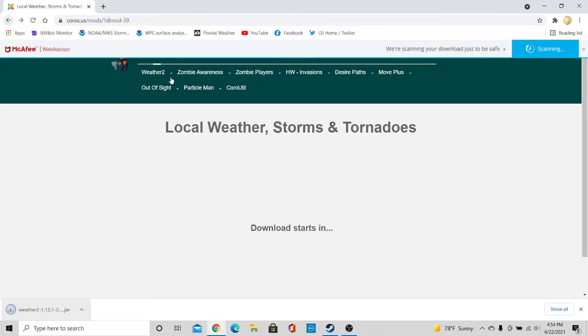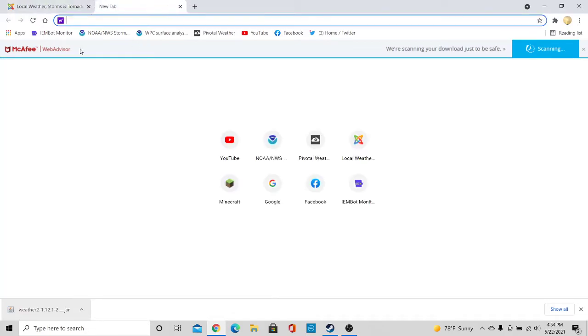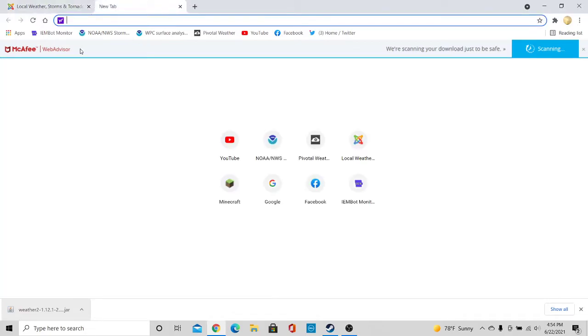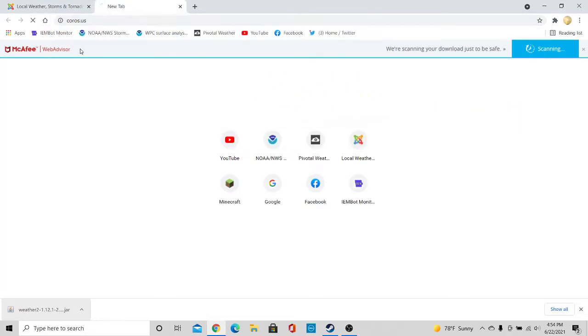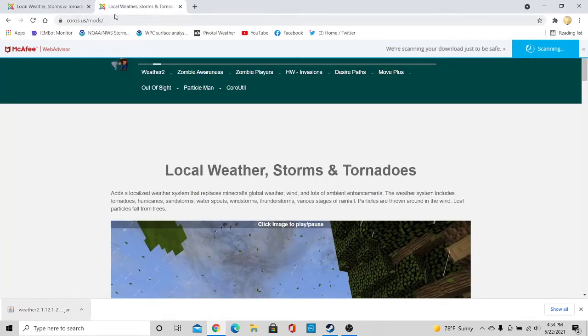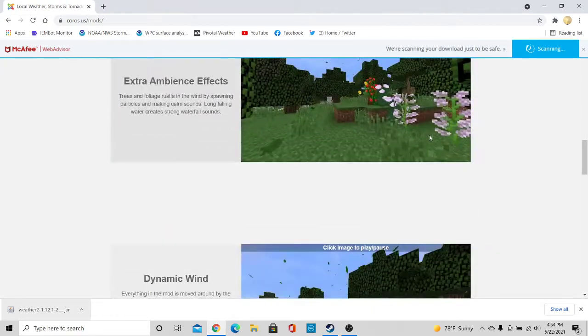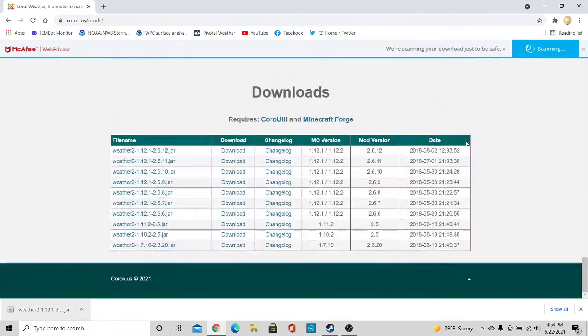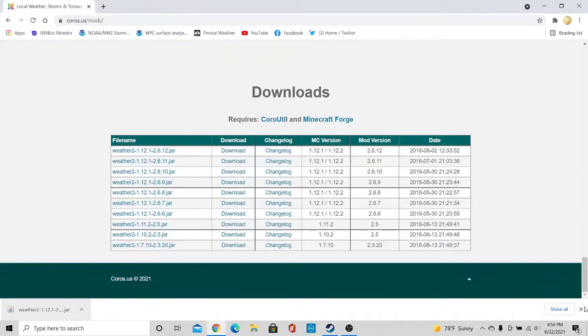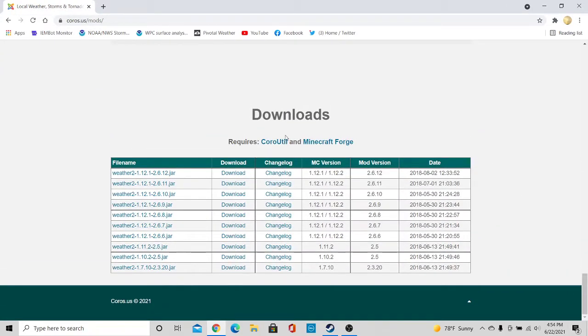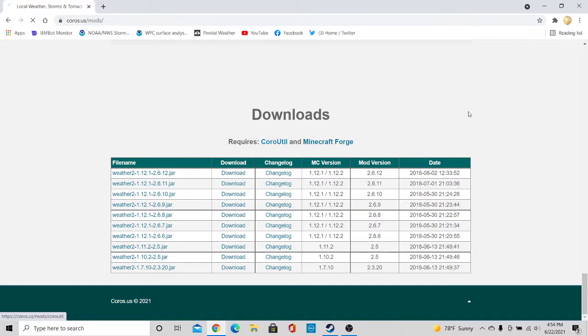And then go back to koros.us. You got to download the koros util because that is what supports the tornado mod.